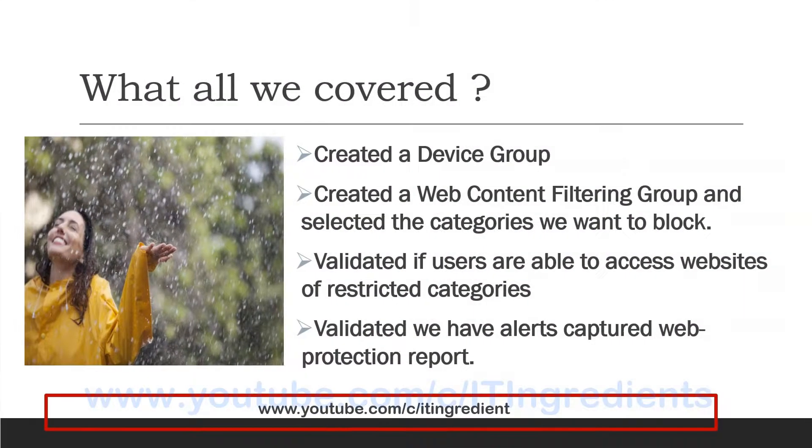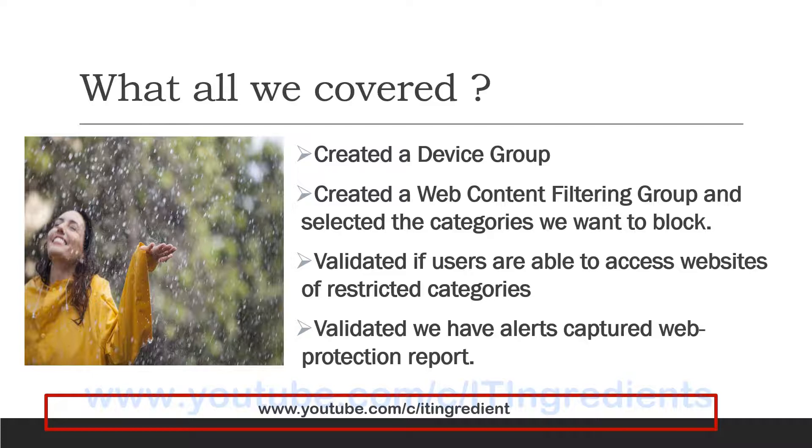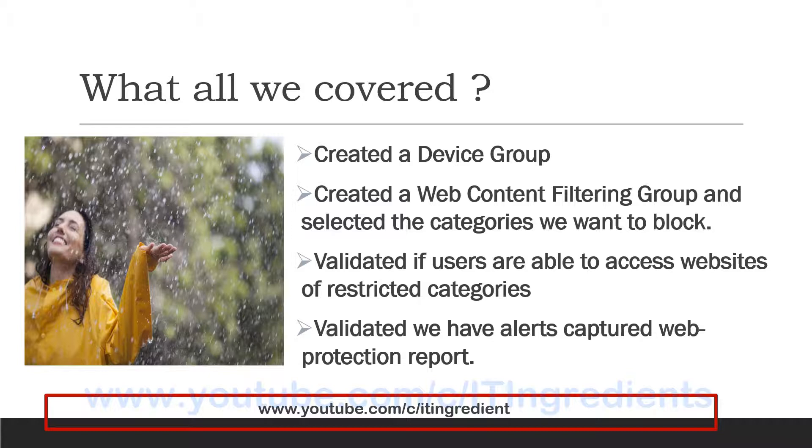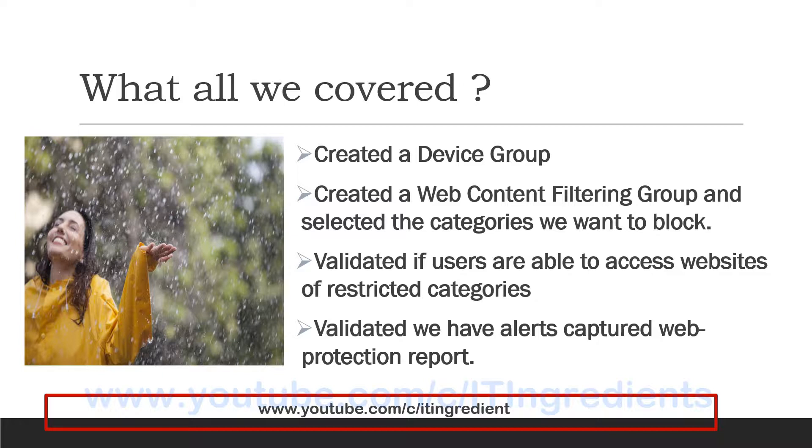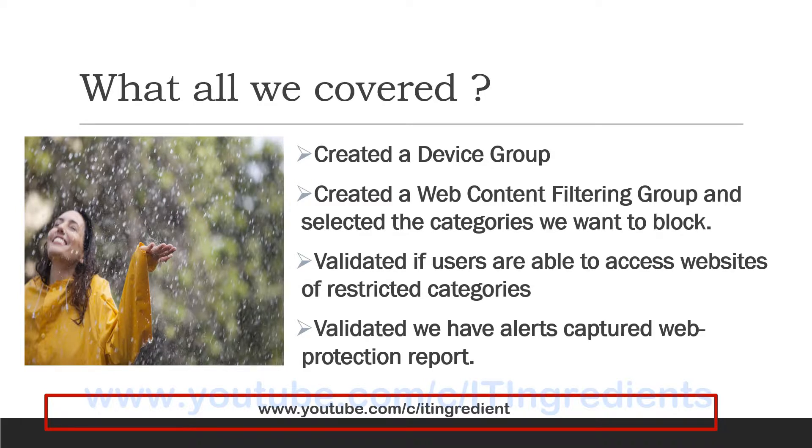So let's have a look at what we have configured in this demo. Initially, we created a device group. Then we created a web content filtering policy and selected the different categories we want to block for the users. Then we validated whether all those restrictions are in place and the users are not able to access those websites. And then we have also seen that all those alerts are captured in security.microsoft.com and we can get all those reports from the web protection reports.